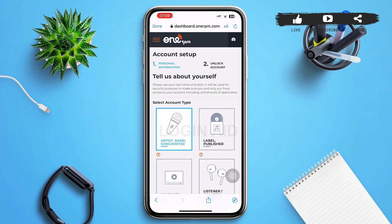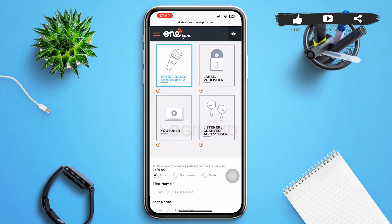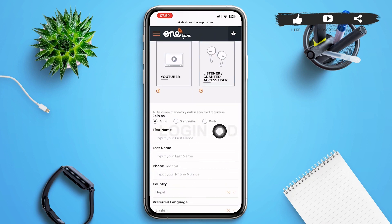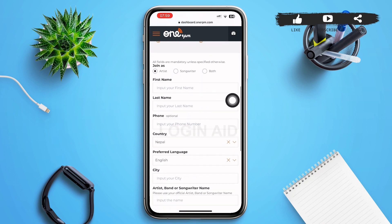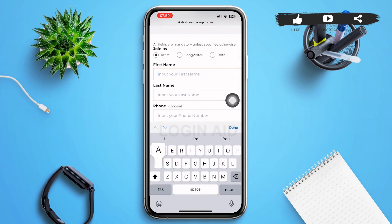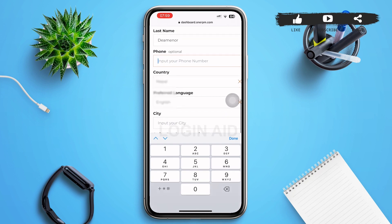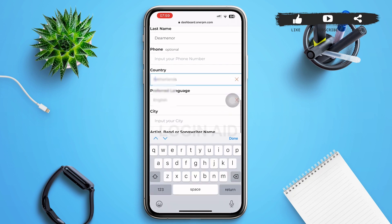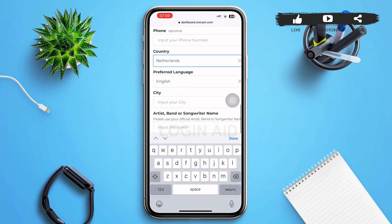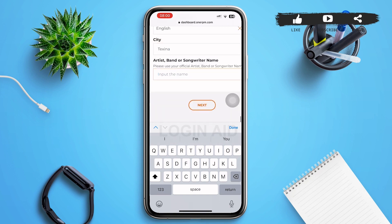Now you'll have to provide your personal information to set up your account. Select whether you want to join as an artist, songwriter, or both. Then type in your first name, last name, phone number, country of residence, preferred language, city, and your official artist, band, or songwriter name. Then tap 'Next' at the bottom of the page.